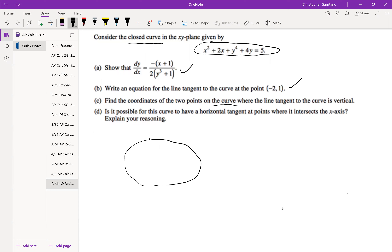Just for future reference, when you hear 'closed curve,' when you see an equation that has the x's and y's intermingling, that does not necessarily mean that you have a function — it means that you might have a curve. Think about the equation of a circle as an example. So anyway, moving on.